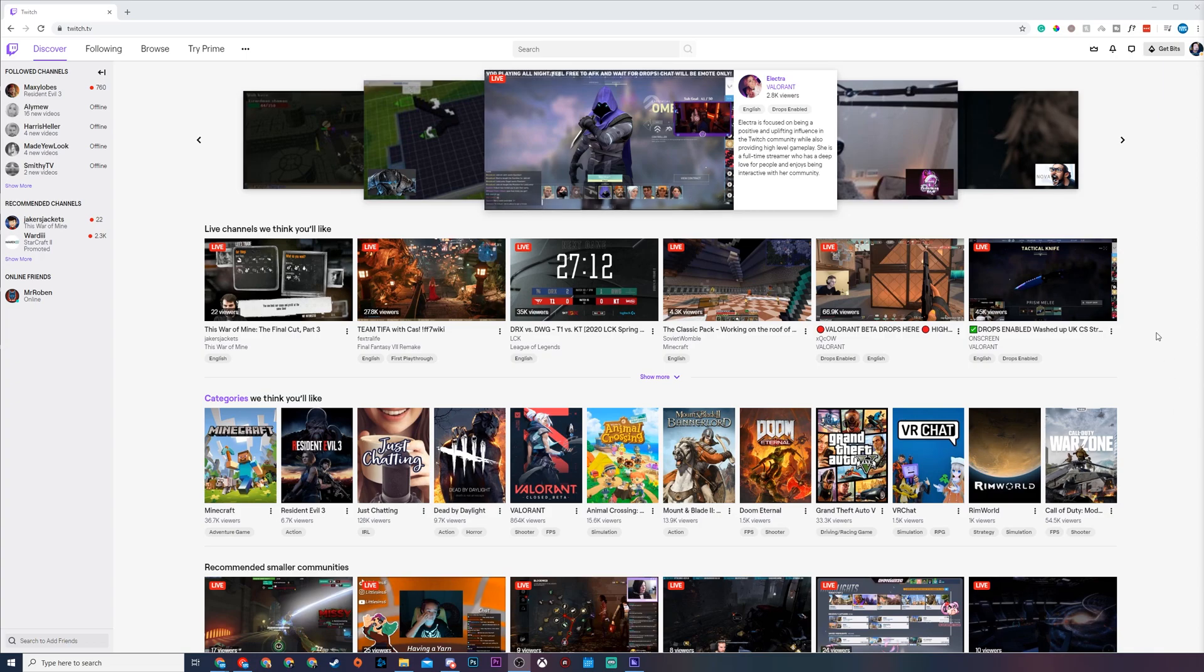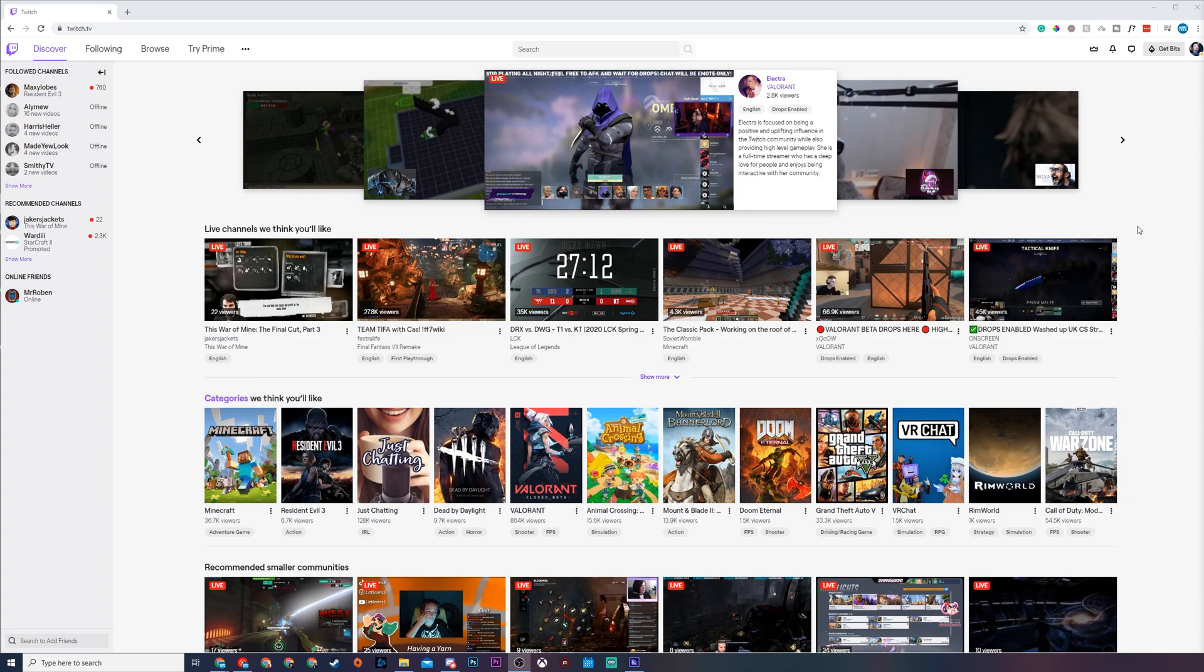Hey guys, my name is Scoby and welcome back to another video. In today's video I'm going to be showing you how to connect your Amazon Prime account to your Twitch. This is going to be a nice quick and easy tutorial. I'm going to be showing you step by step how to do everything.